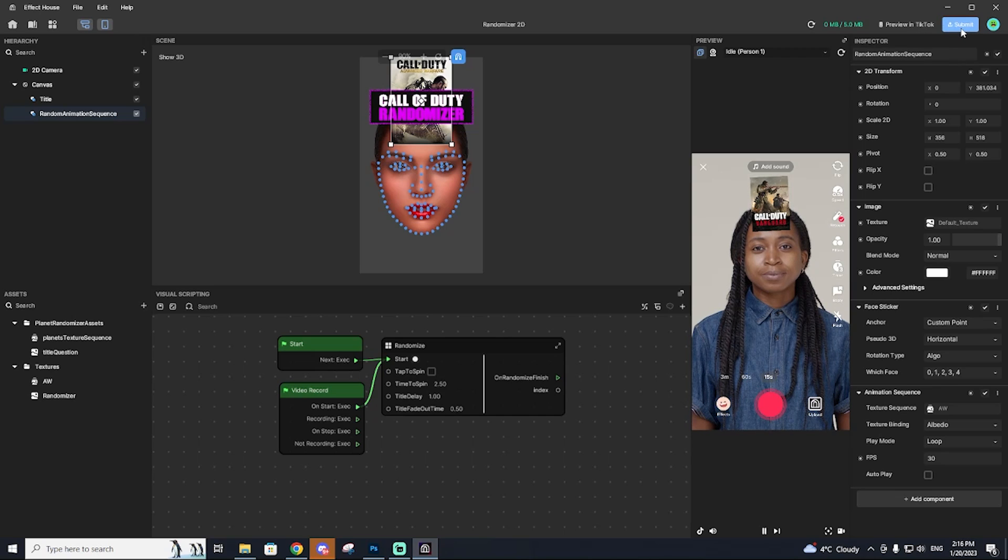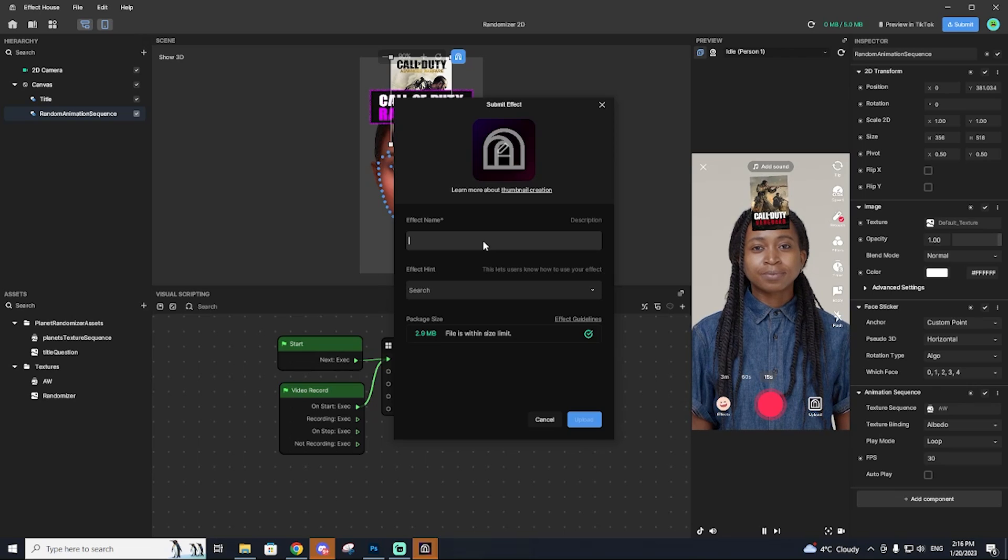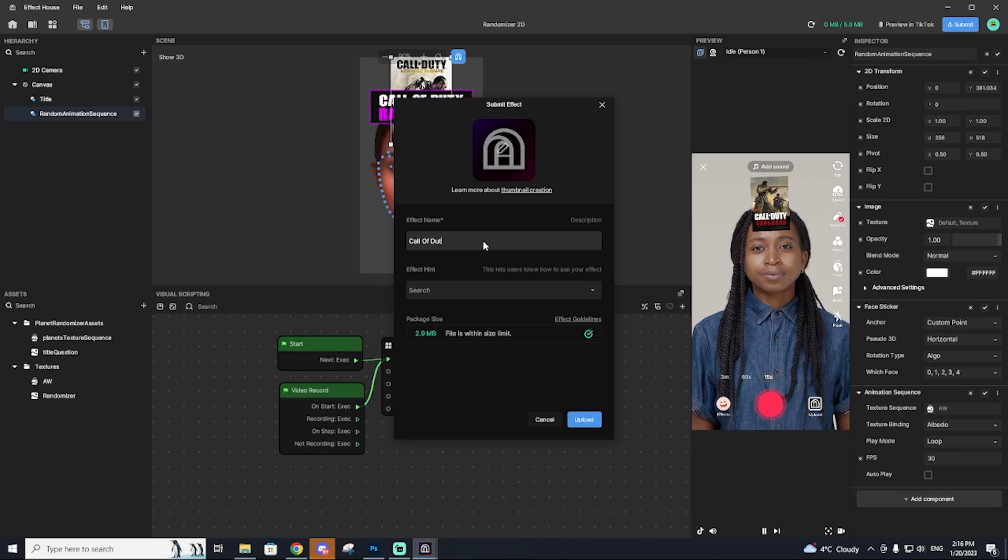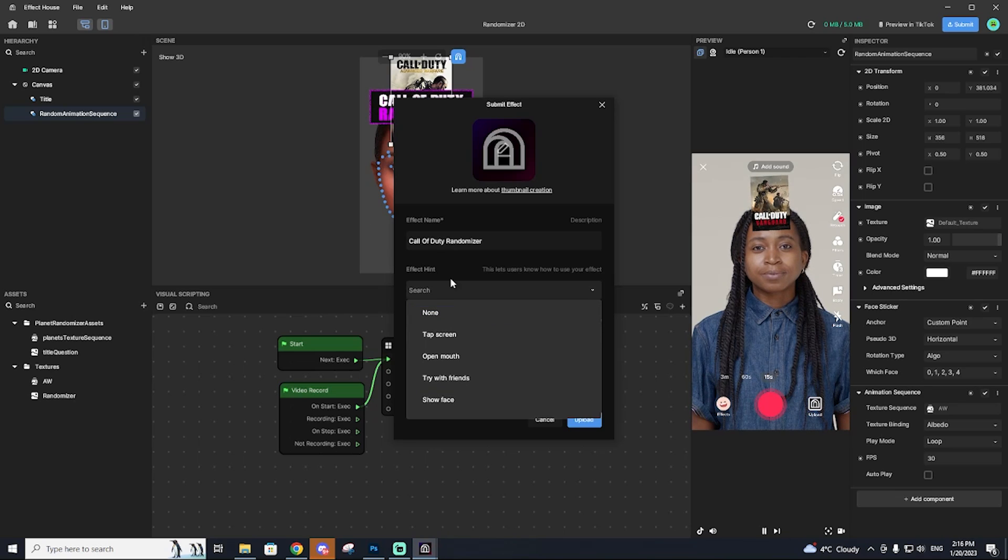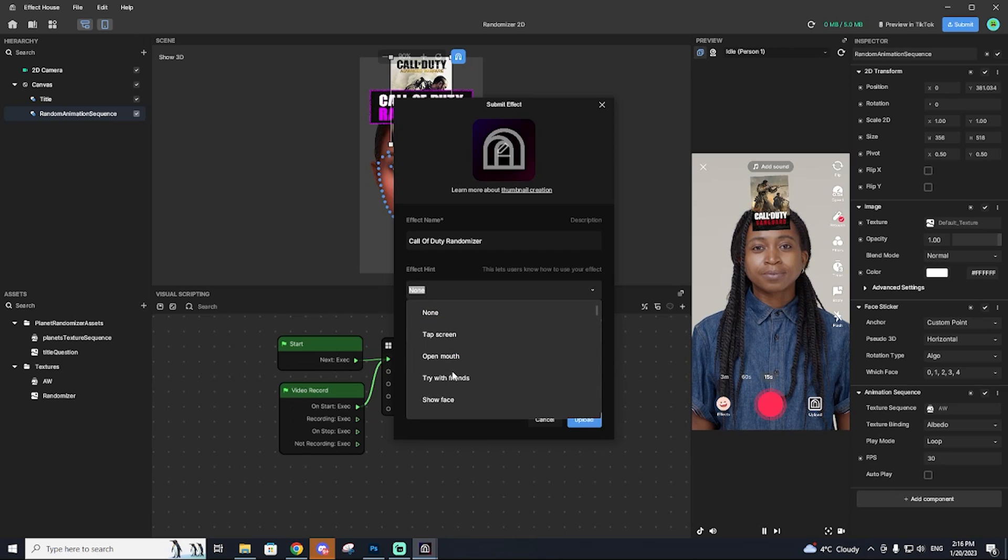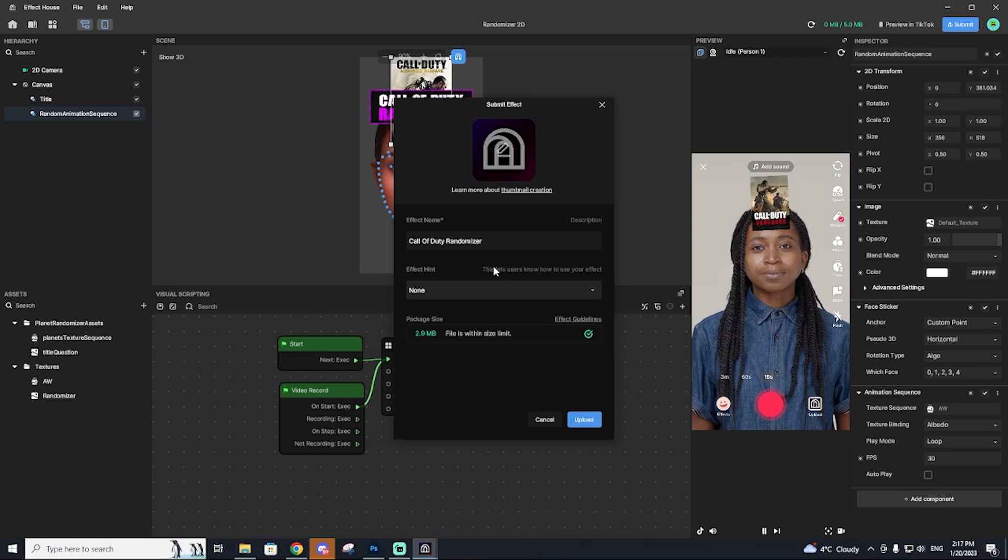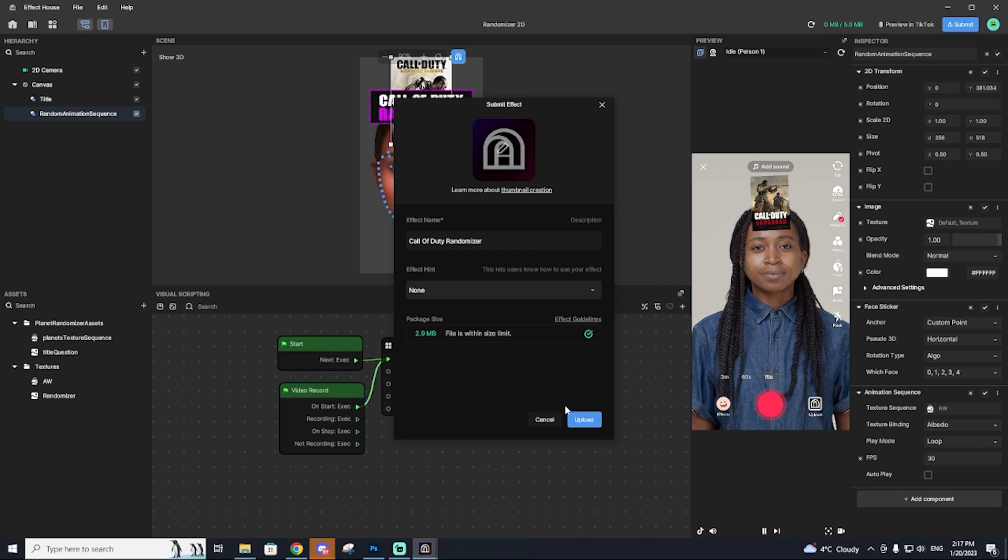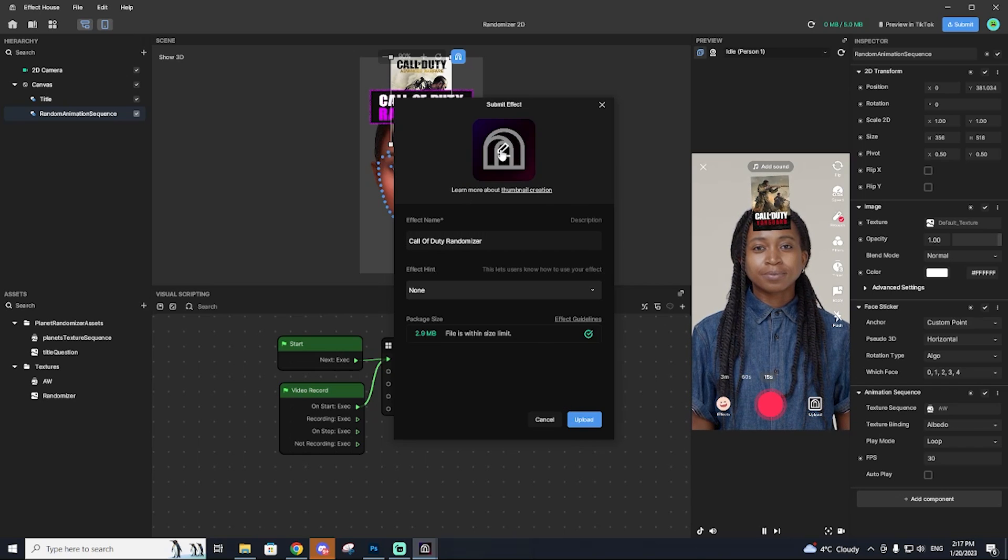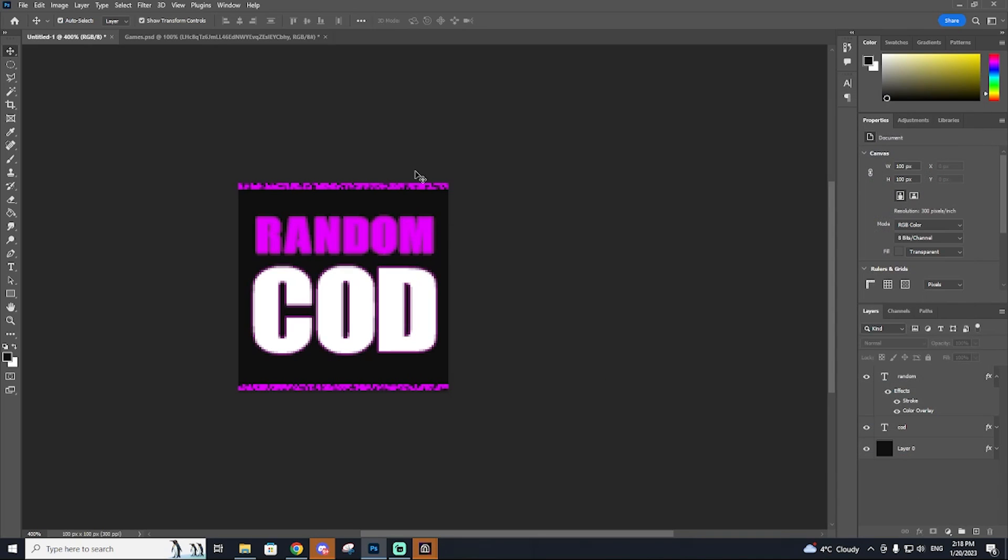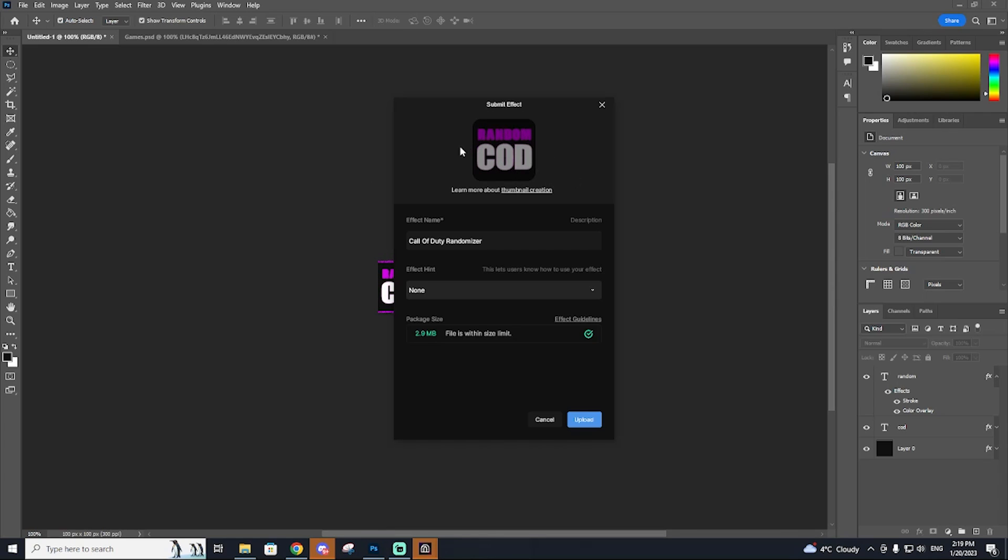The next thing we're going to do is actually get this thing submitted. So you need an effect name, make sure it is creative and unique. So I'm going to call this COD or call of duty randomizer. Now you can add an effect hint. Ours really doesn't require a hint. You can say like open mouth, but our effect doesn't need any of that. It just goes automatically and the effect is within the guidelines. So we should be good to go. The last thing you need to do is actually add in your own thumbnail and this needs to be in a square format. So here's my little thumbnail here. It's nothing special. As you can see, now we have our thumbnail uploaded.